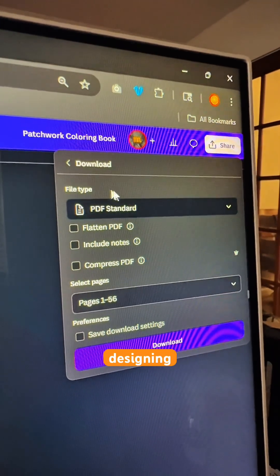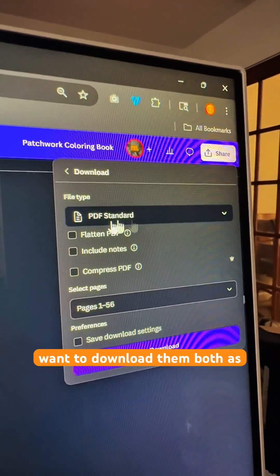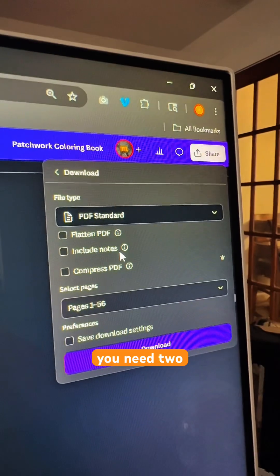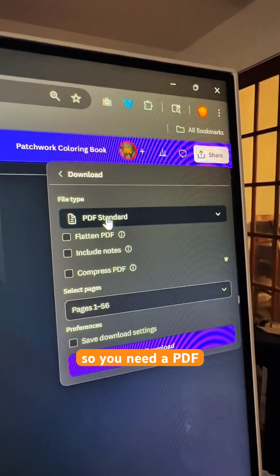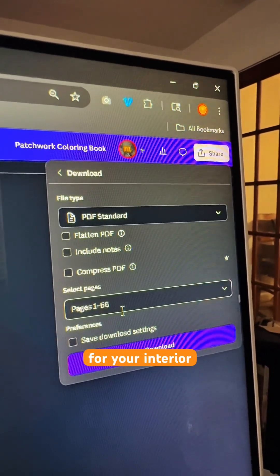Once you've completed designing your cover and your interior pages, you want to download them both as PDFs. You need two separate files — a PDF for the cover and a PDF for your interior.